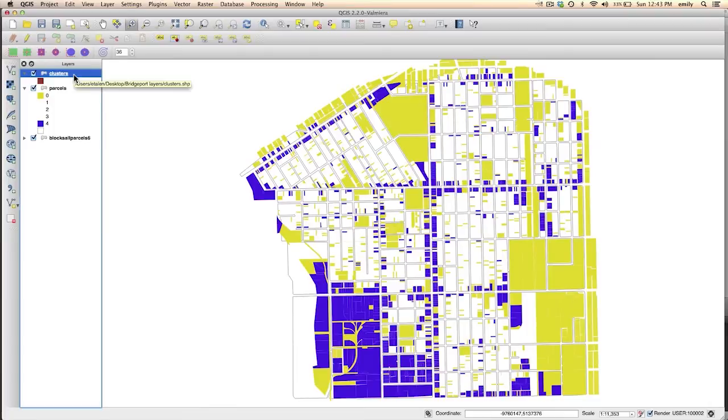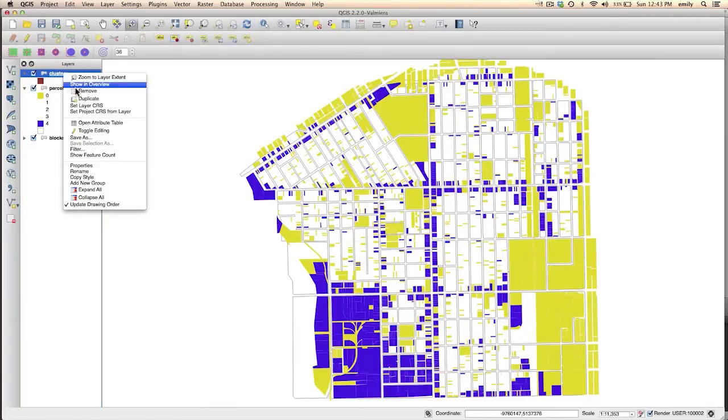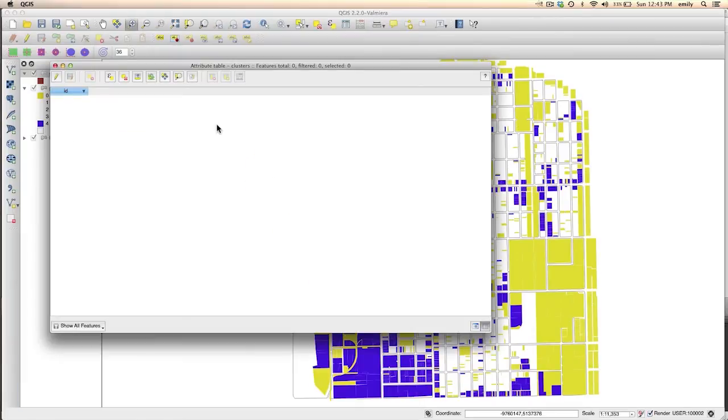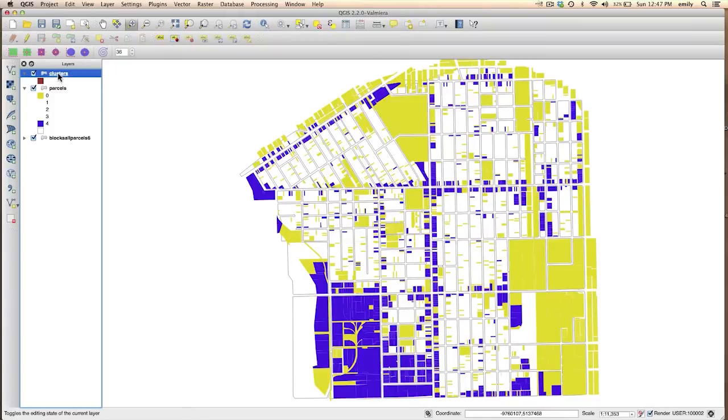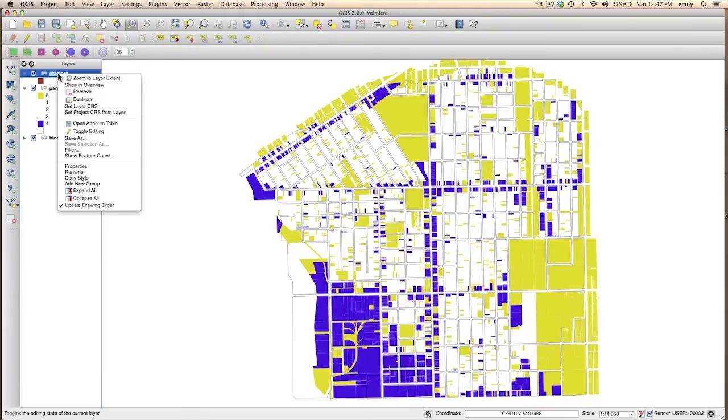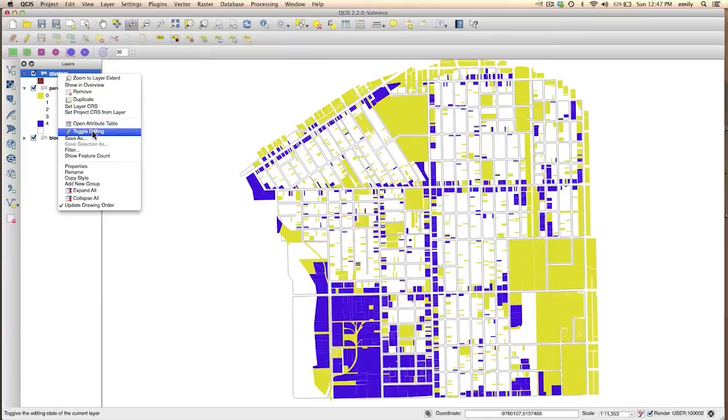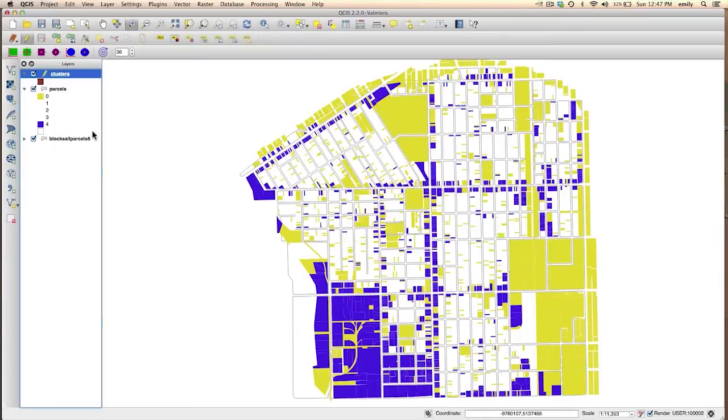Okay, so here's our new layer and there's nothing in it. If you were to right click here and open the attribute table, you'd see that there's absolutely nothing in there. But what you want to do now is edit this layer so that you can add to it. So toggle editing.